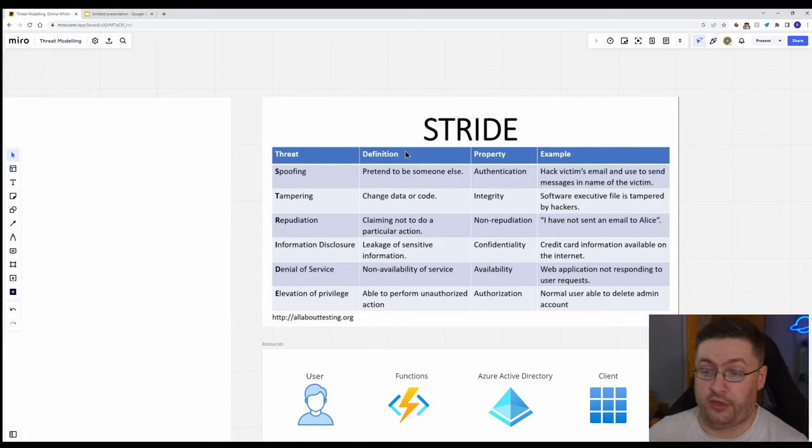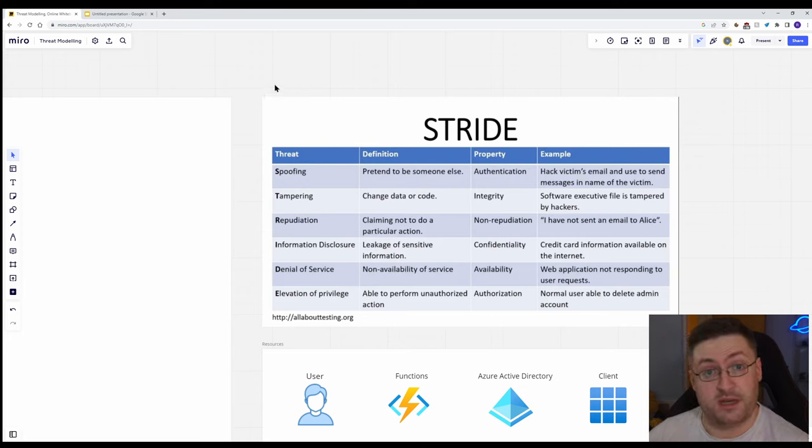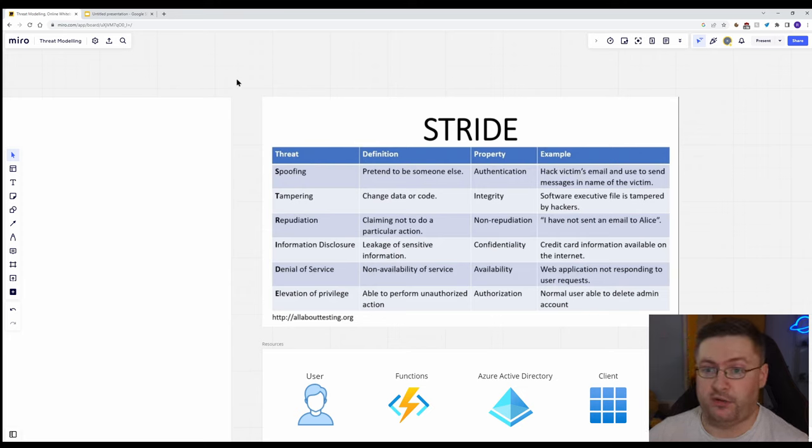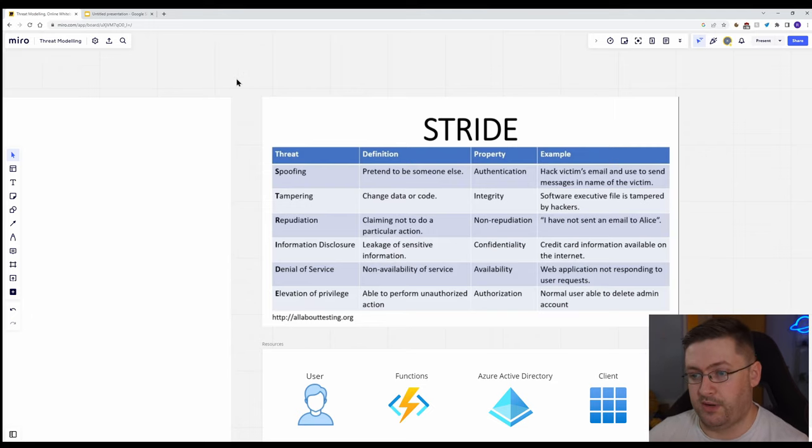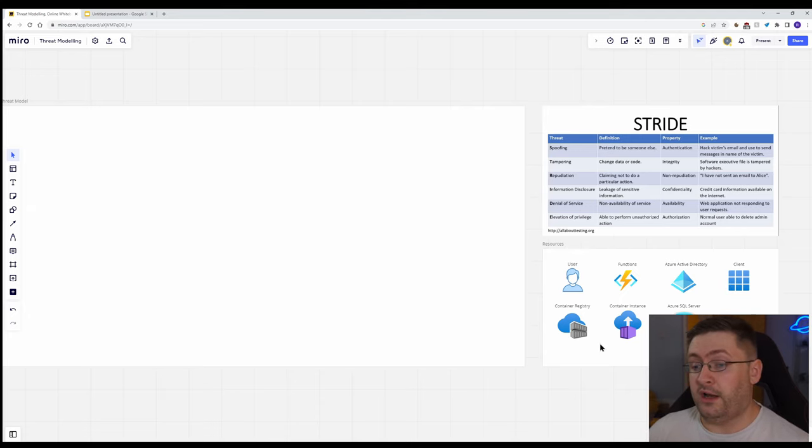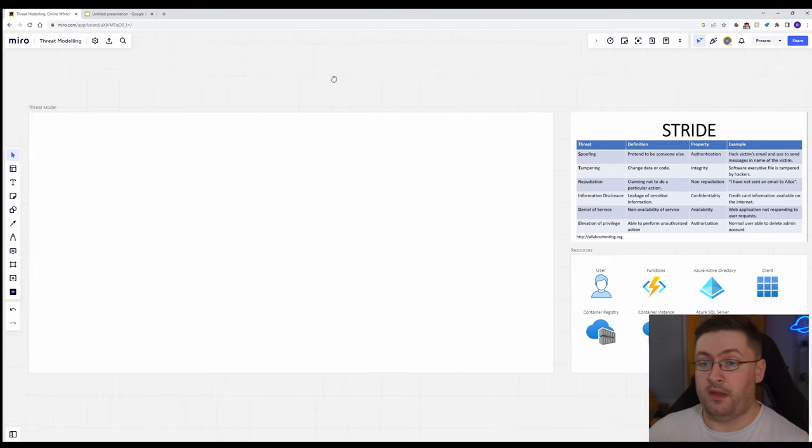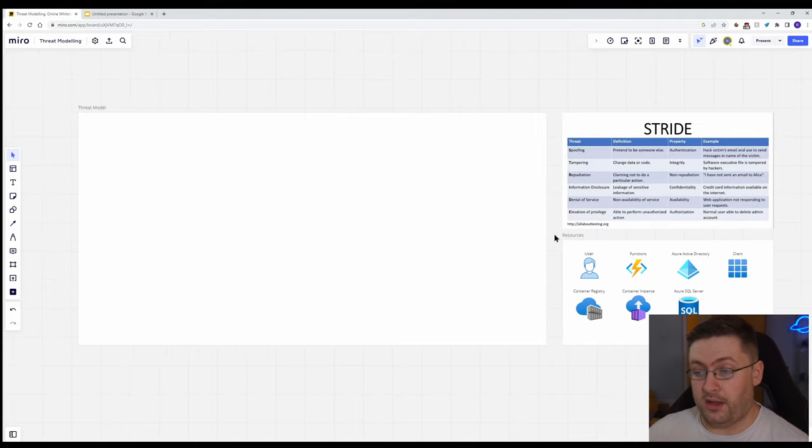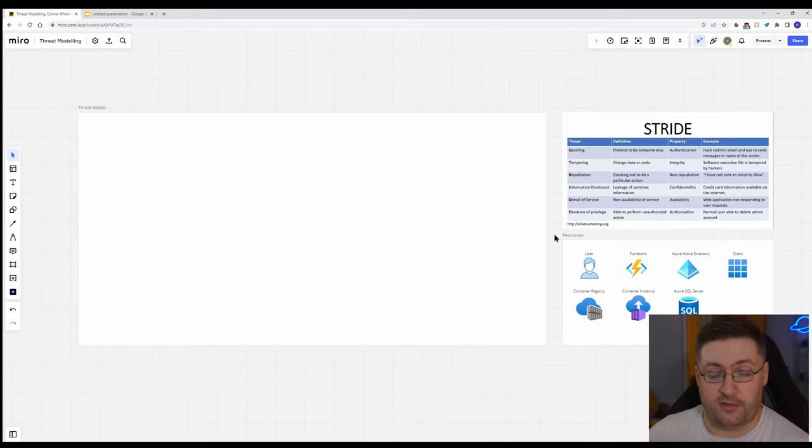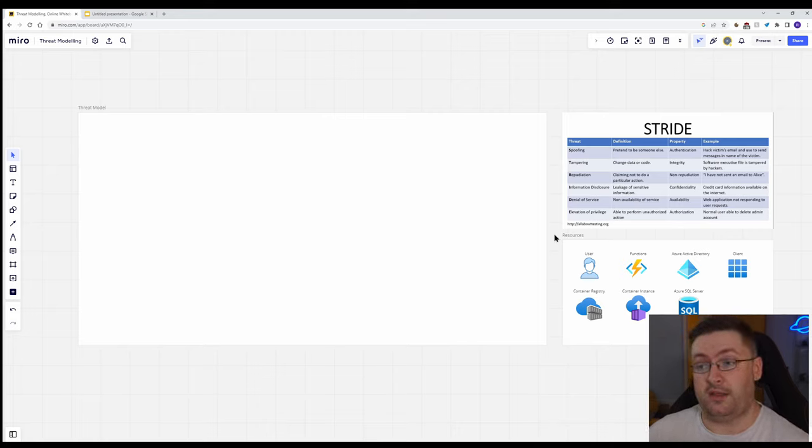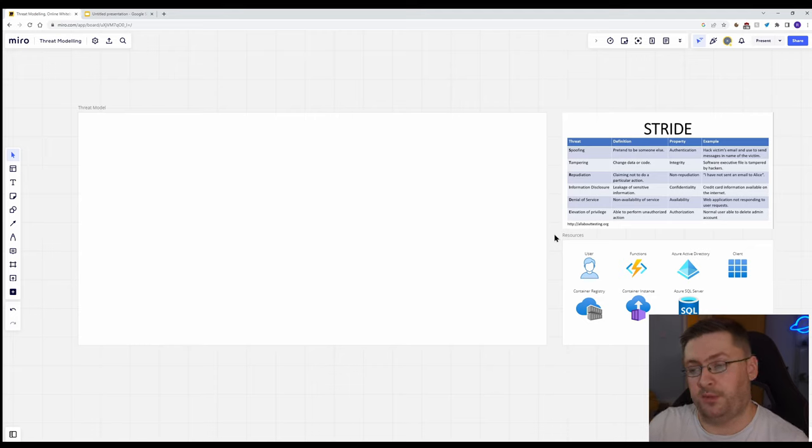Not only has it got the threat and the definition, but it's also got some examples, which can be helpful for your team to follow along, particularly if they're not used to identifying security threats and they're not used to this sort of process. So with these resources I've got here, these are some things that I've highlighted that I think are going to be part of the diagram. I've put these together to make the whole thing easier, but it's very important that I didn't just create the diagram myself for the team to look at and sort of discuss the vulnerabilities.